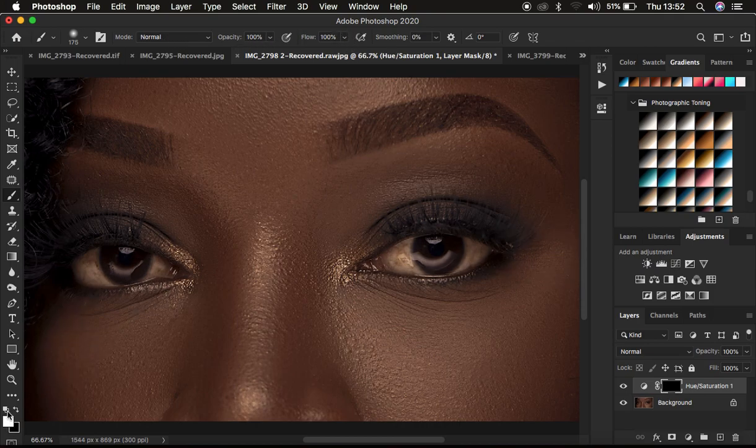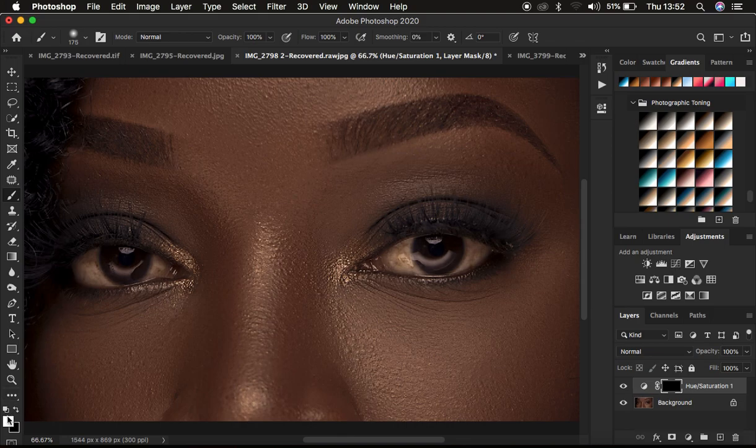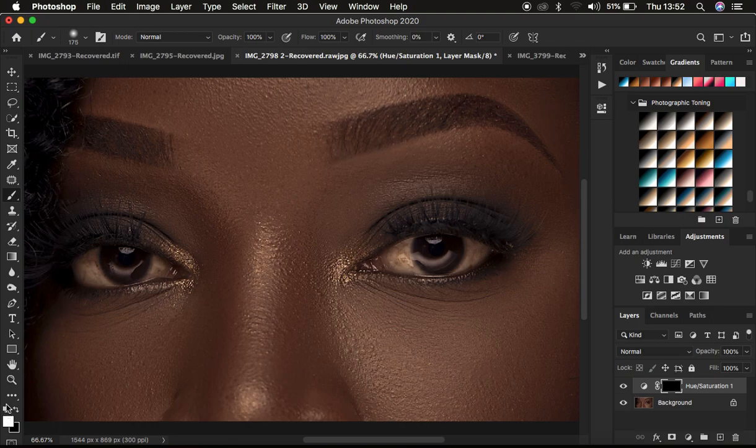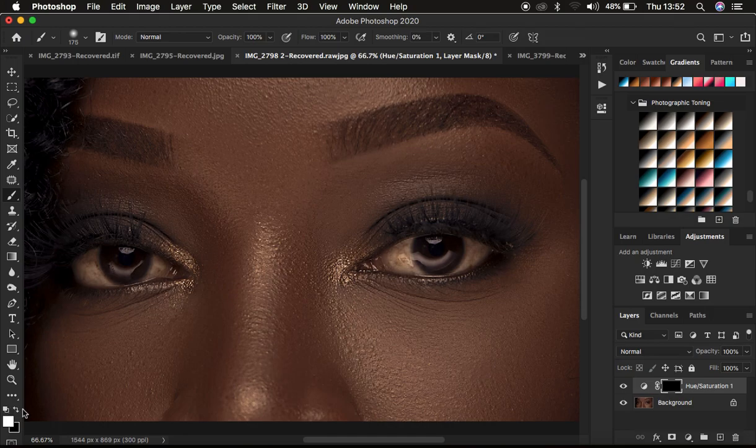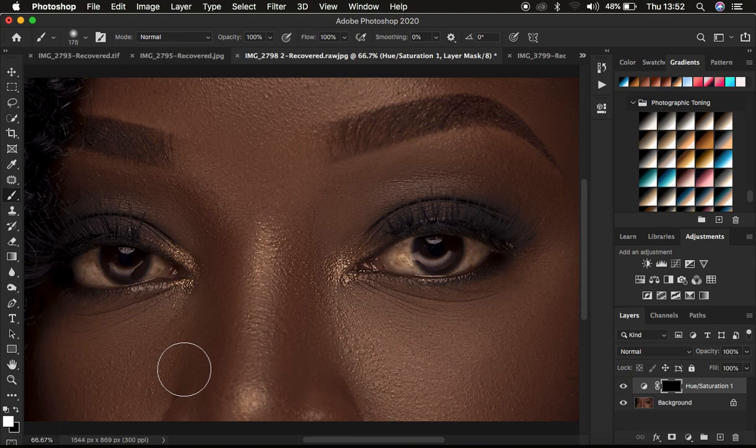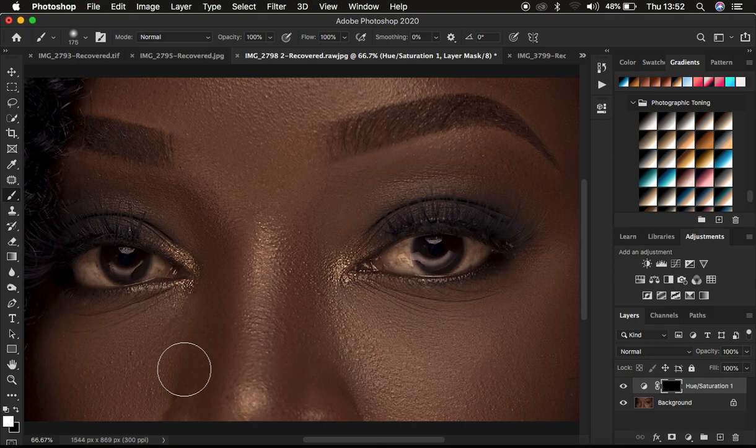The next thing is making sure I have black and white as my foreground and background colors. Click on these two small boxes at the bottom to reset to black and white. To switch between black and white, you can use X on the keyboard. Make sure you have white on top.